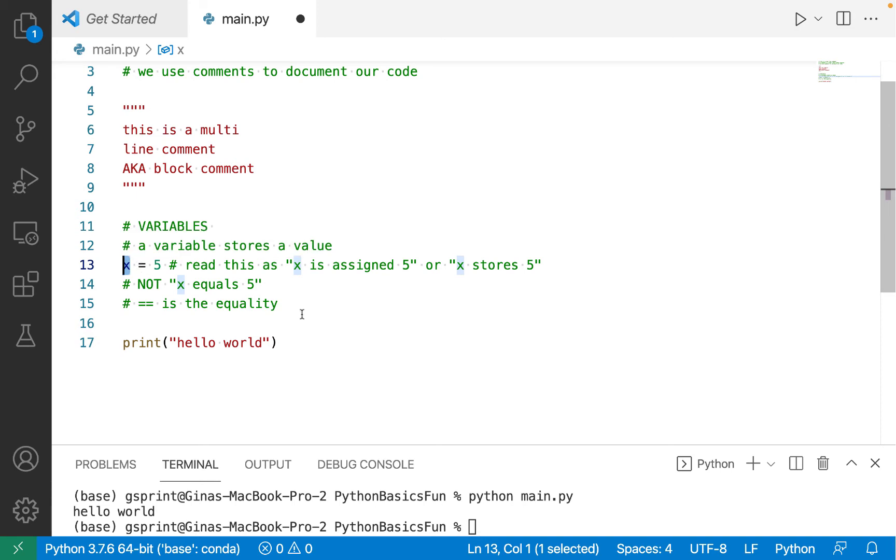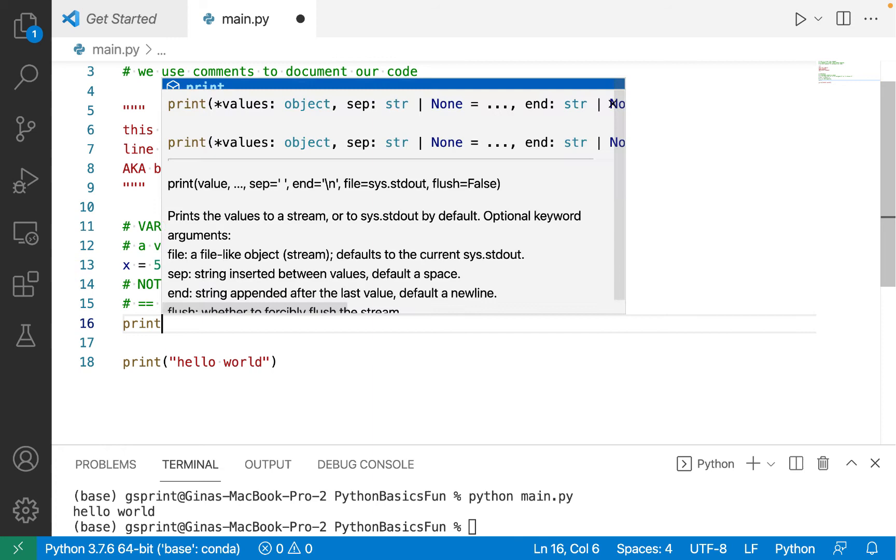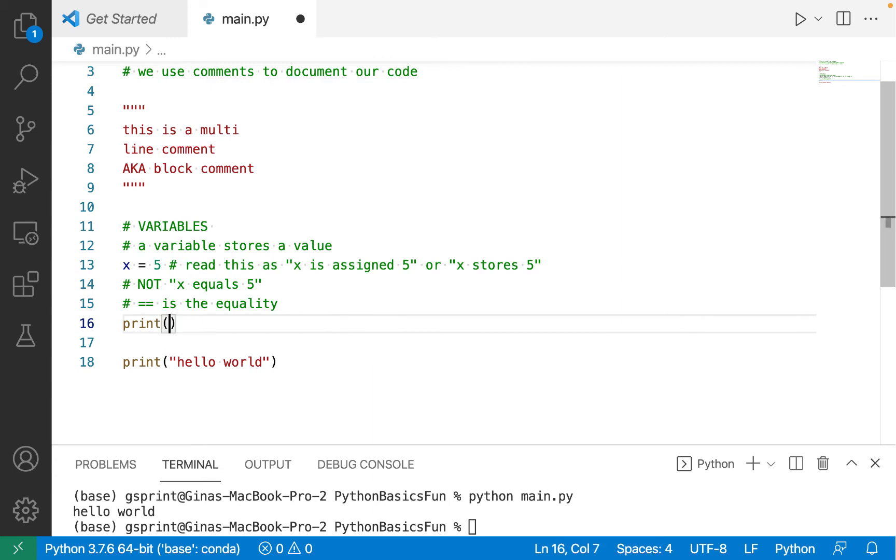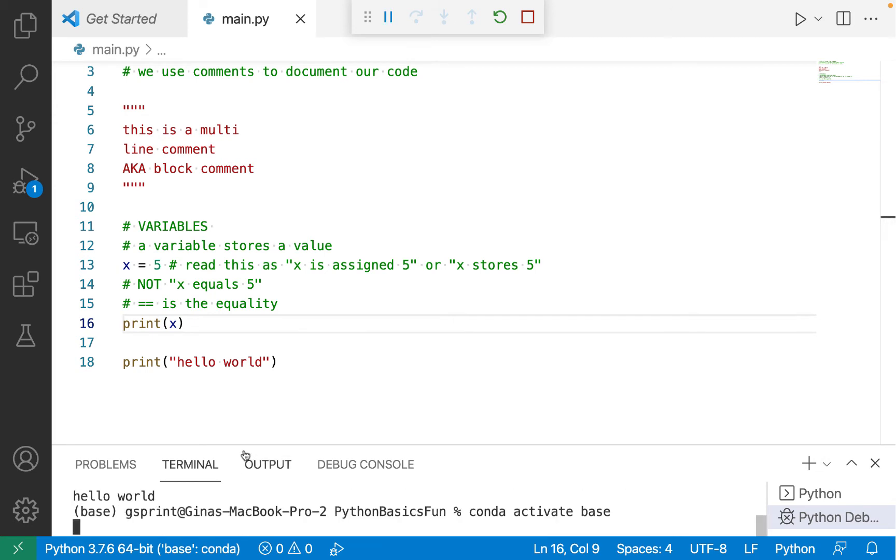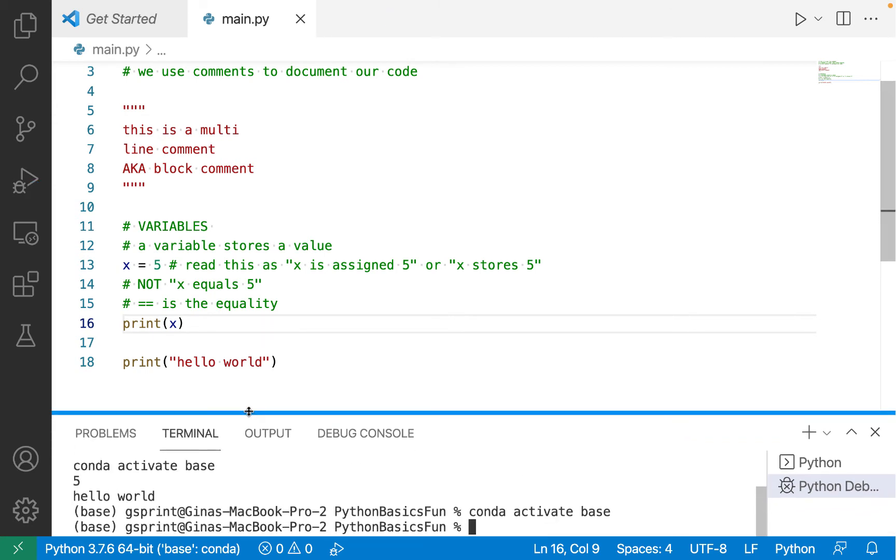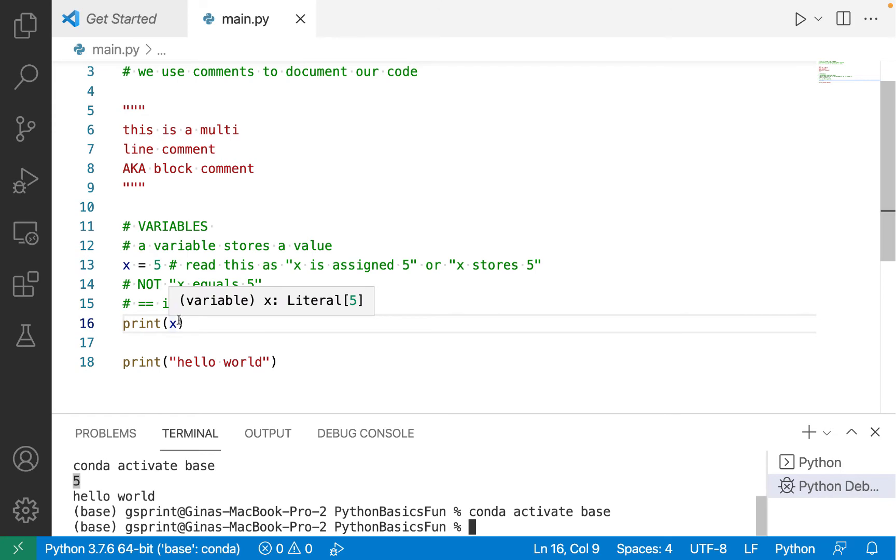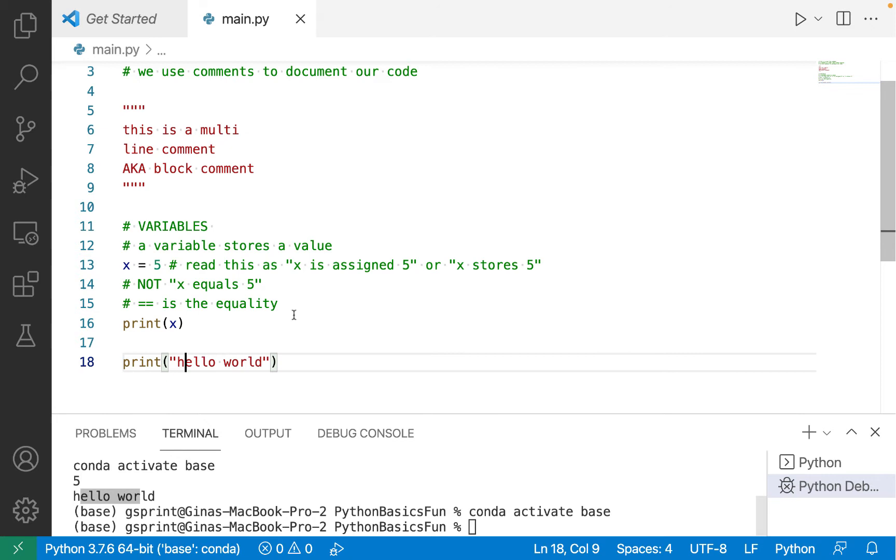So x is assigned 5. Now we can access x by simply printing it out. We just use x. So I'll run this. And I see 5 displayed from line 16 and I still see hello world displayed from line 18.